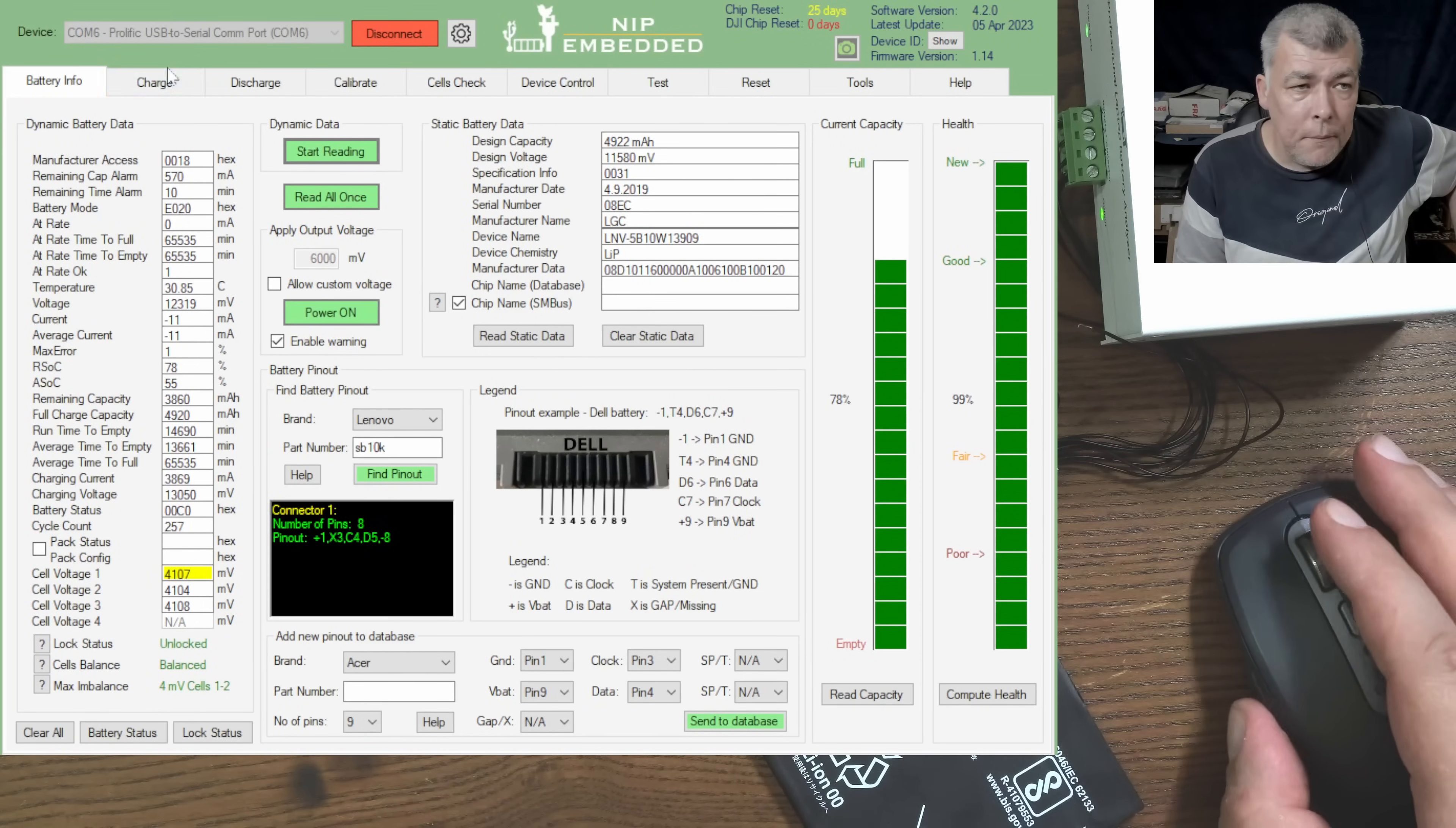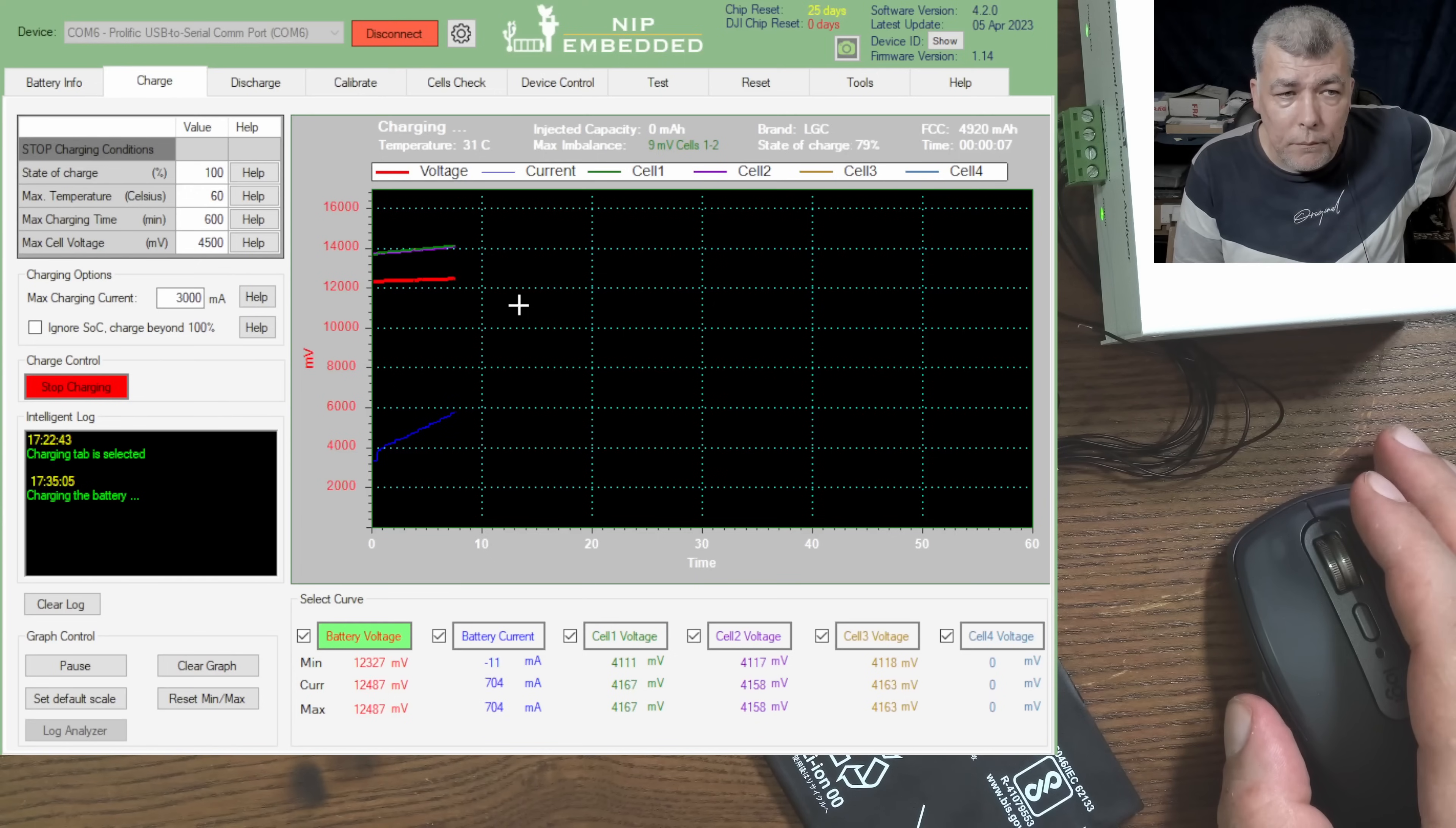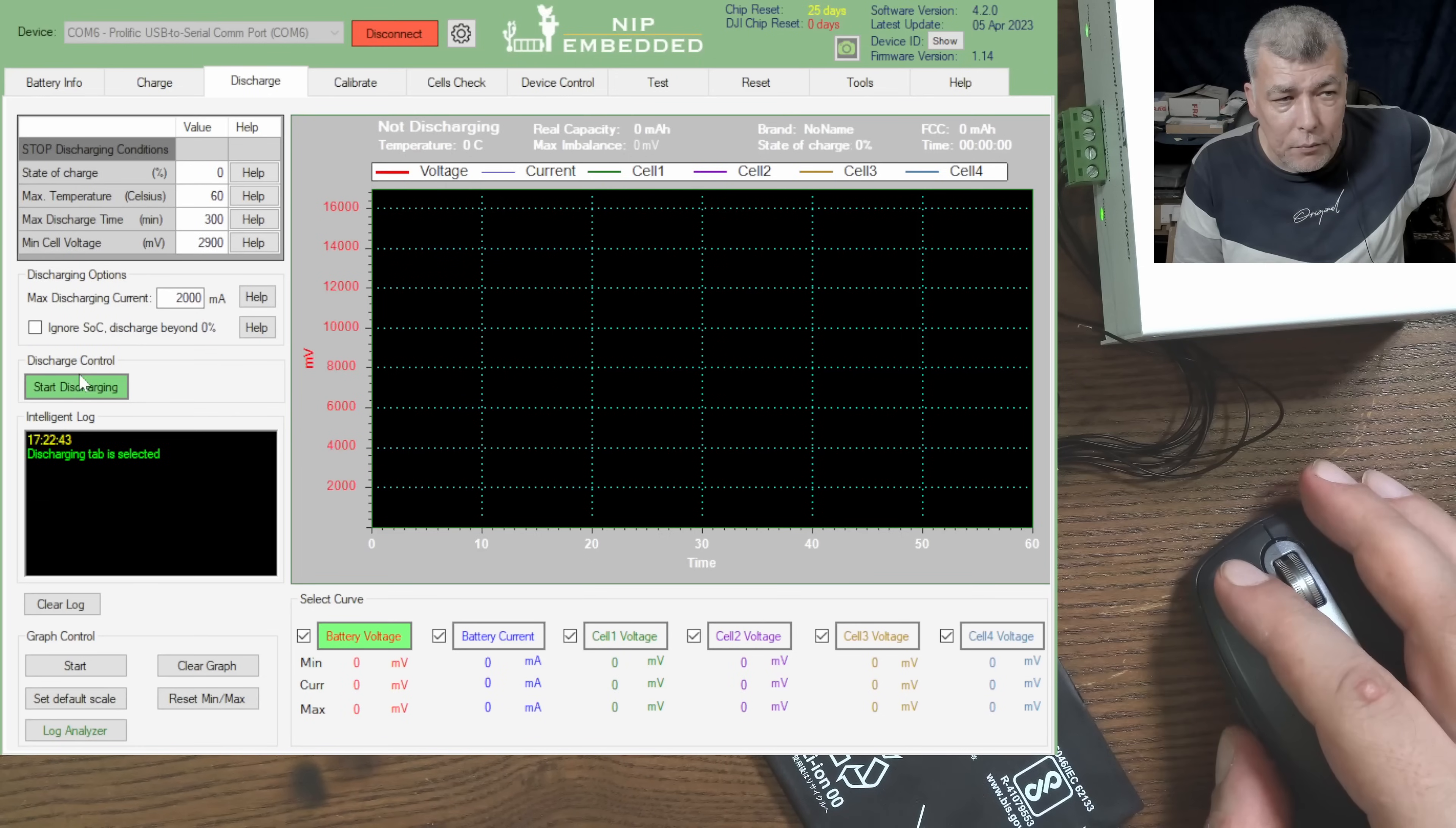Then you have the charge tab, so you can charge the battery, very important tab. And check that, the blue one, you can see it, the blue one is the current. You see the current is going up, so this battery is charging fine. Then what you can do more: discharge.